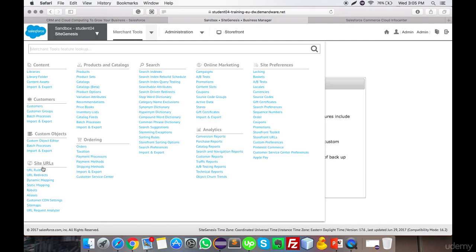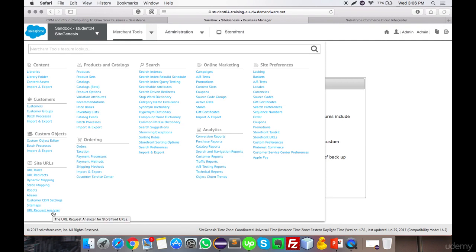The Site URLs section lets you handle all URL customizations — creating new URL rules, setting up redirects, mapping specific keywords to URLs, and configuring CDN settings including global jQuery and static media storage. You can also manage sitemaps here. There is also a URL Request Analyzer testing tool to analyze how many redirects and requests are made when you request a specific store URL.